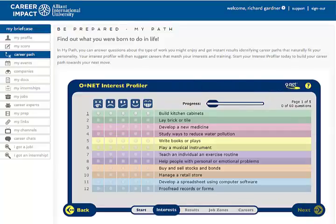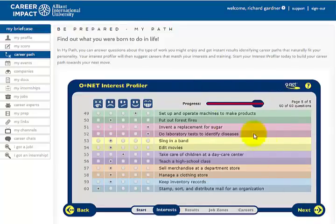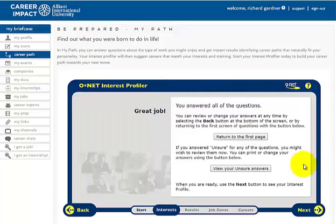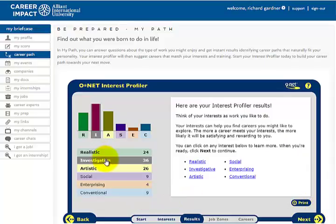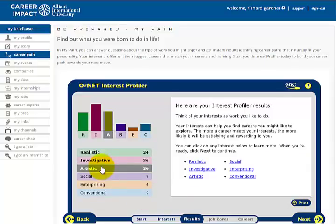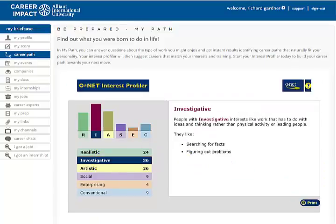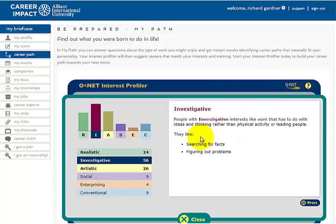I'm going to go ahead and take this. I'm going to pause this video. All right, here are my 60 responses — this whole thing took me about a minute. Here are my interest profiler results. Top three being realistic, investigative, and artistic. Let me check out investigative and see what that says: searching for facts, mathematics, figuring out problems — it's mathematics and engineering. But that's your profiler to see what you should be doing for the rest of your life.